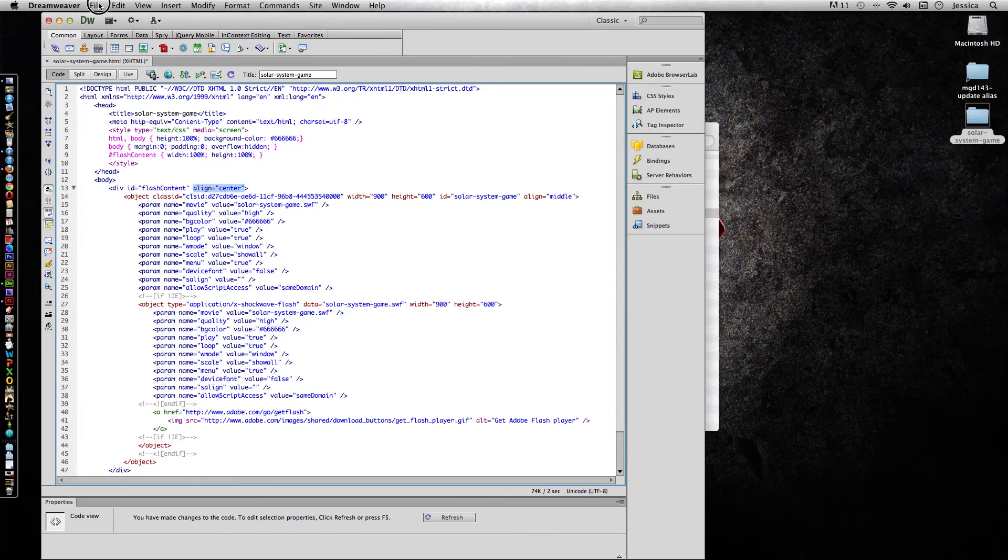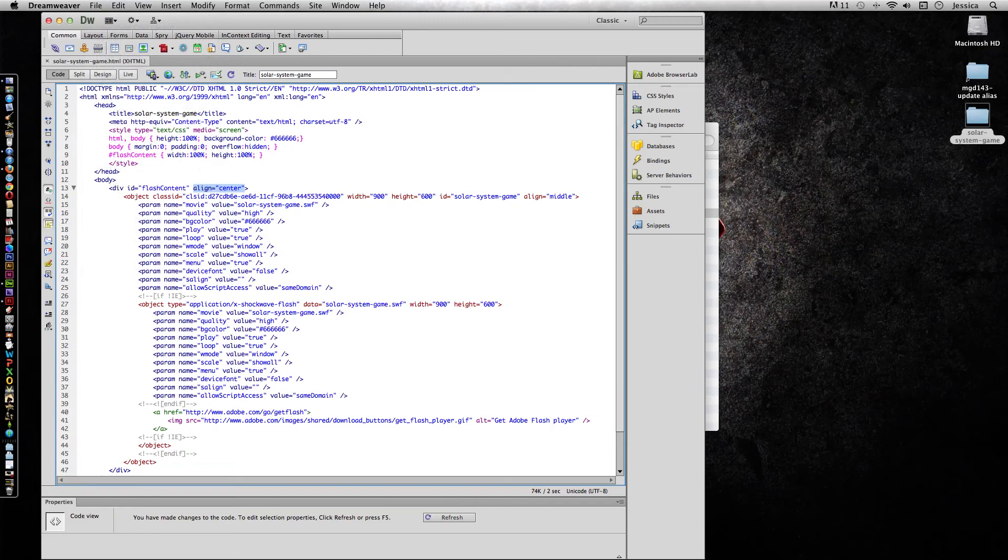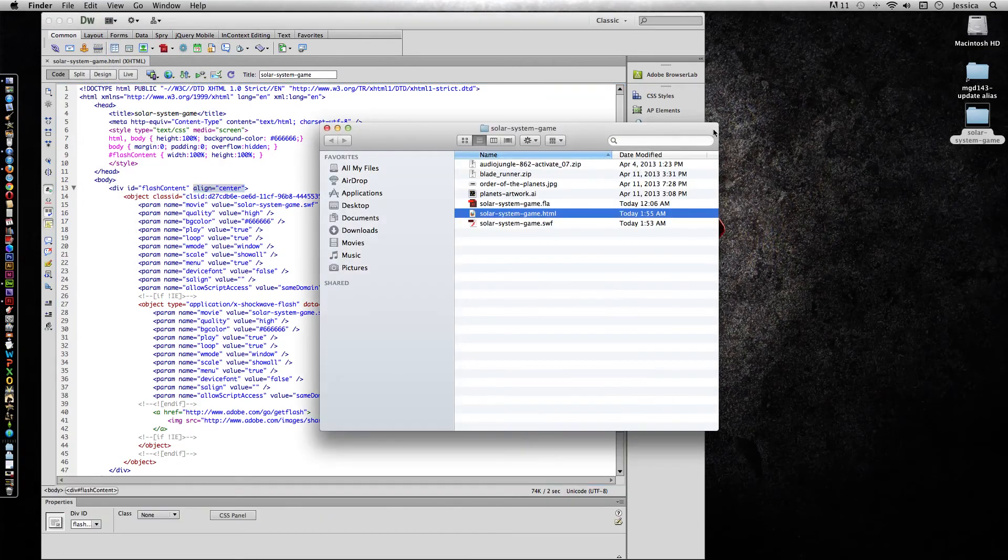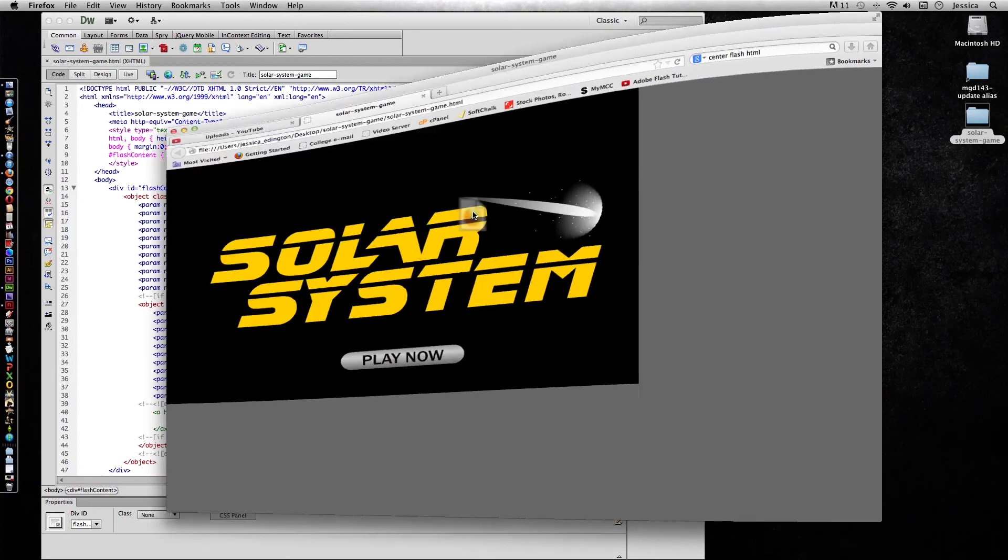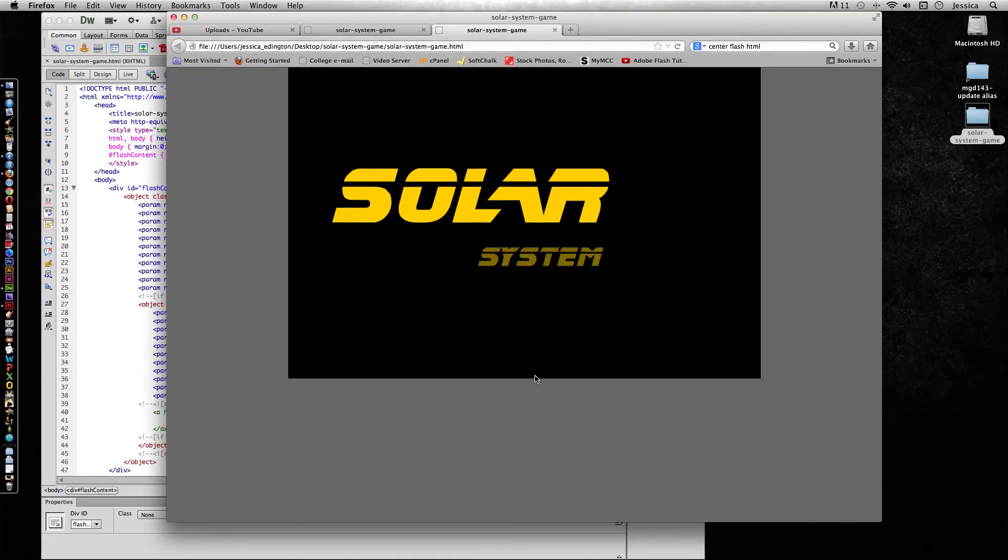So I'll click File, Save. And now when I open up that HTML file, we should see it centered.